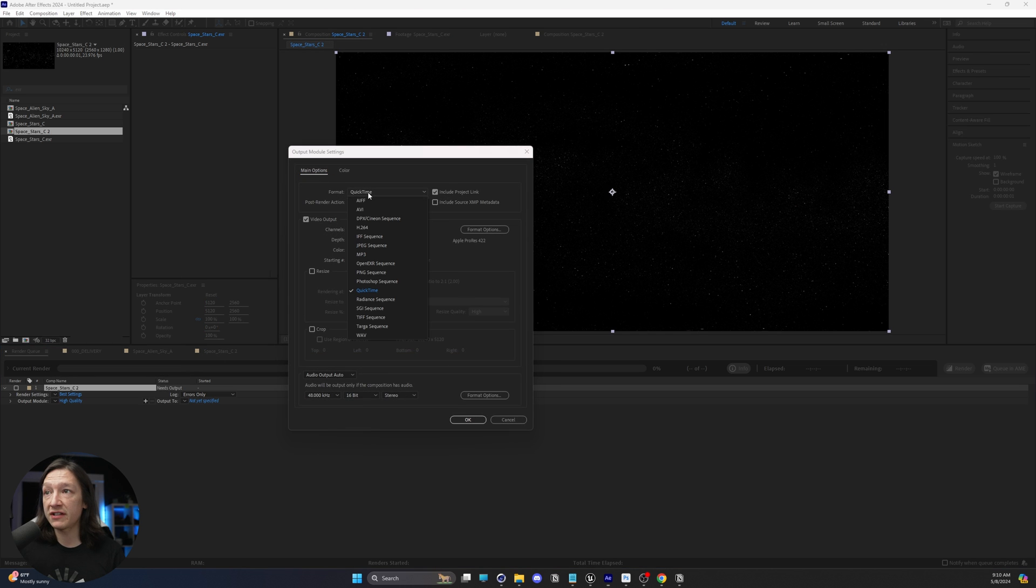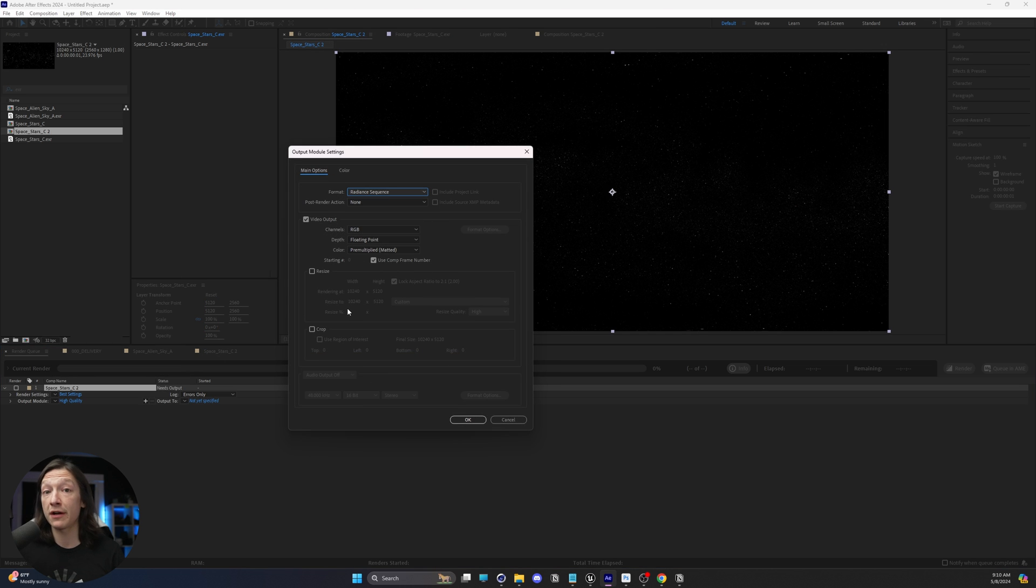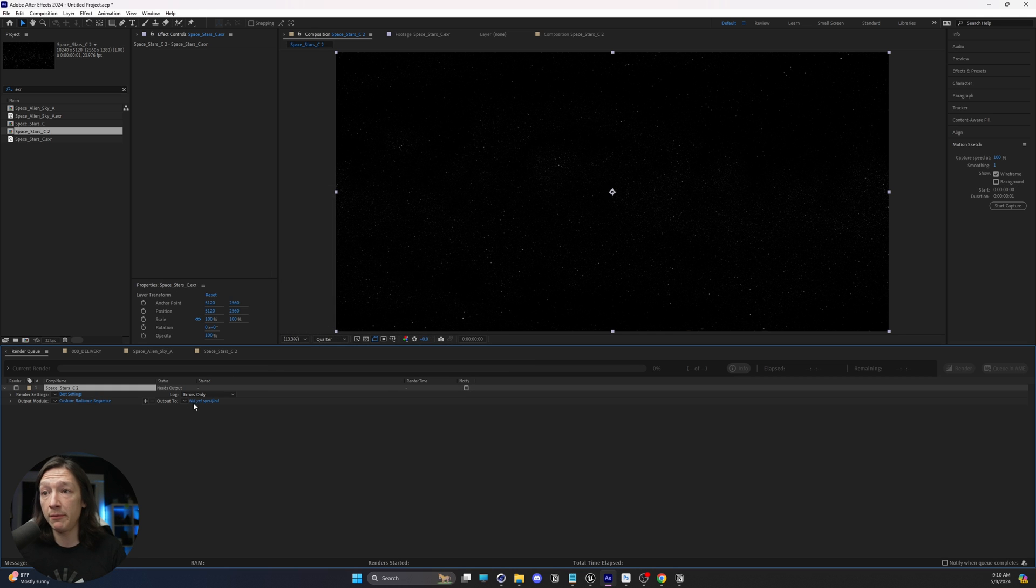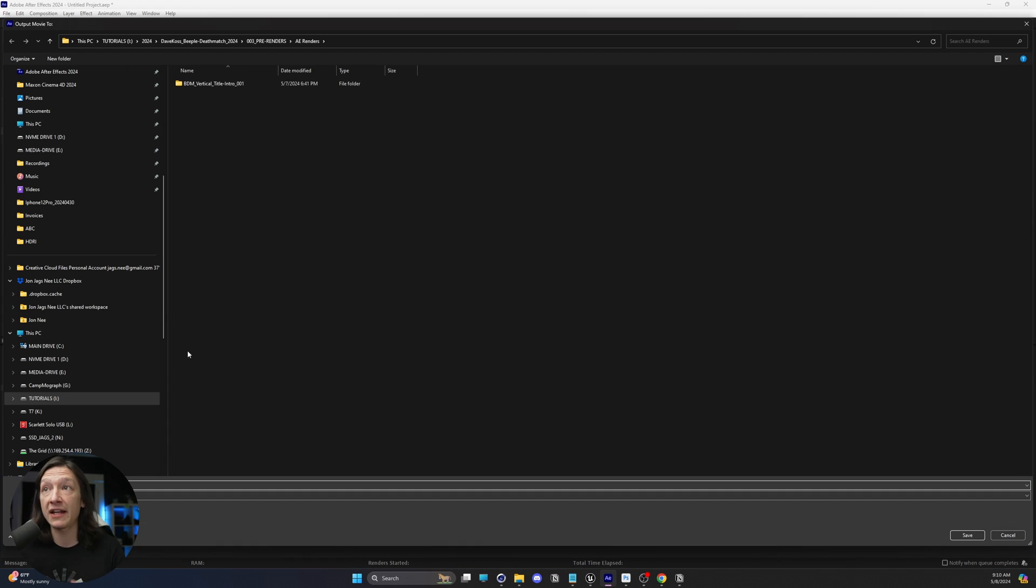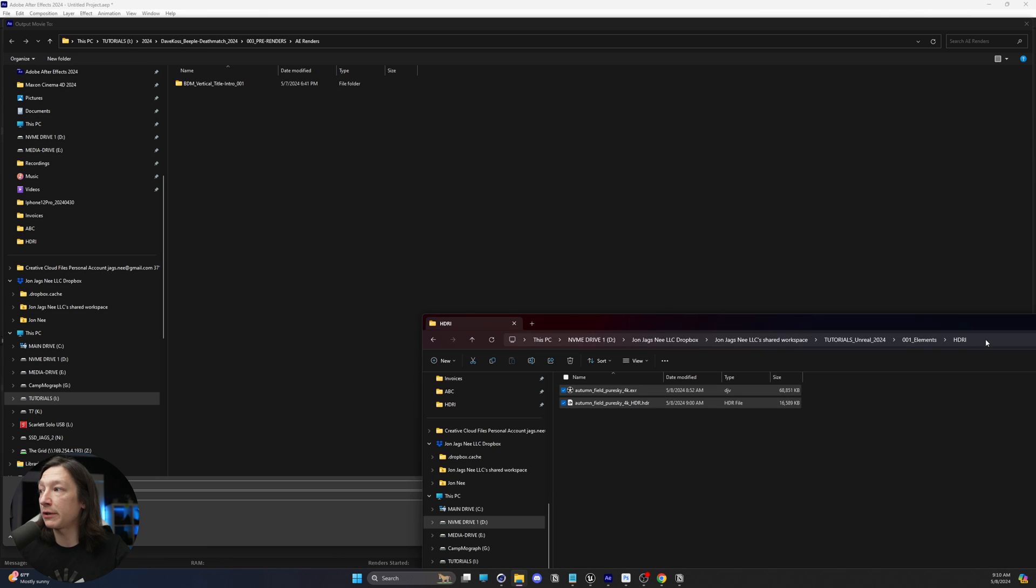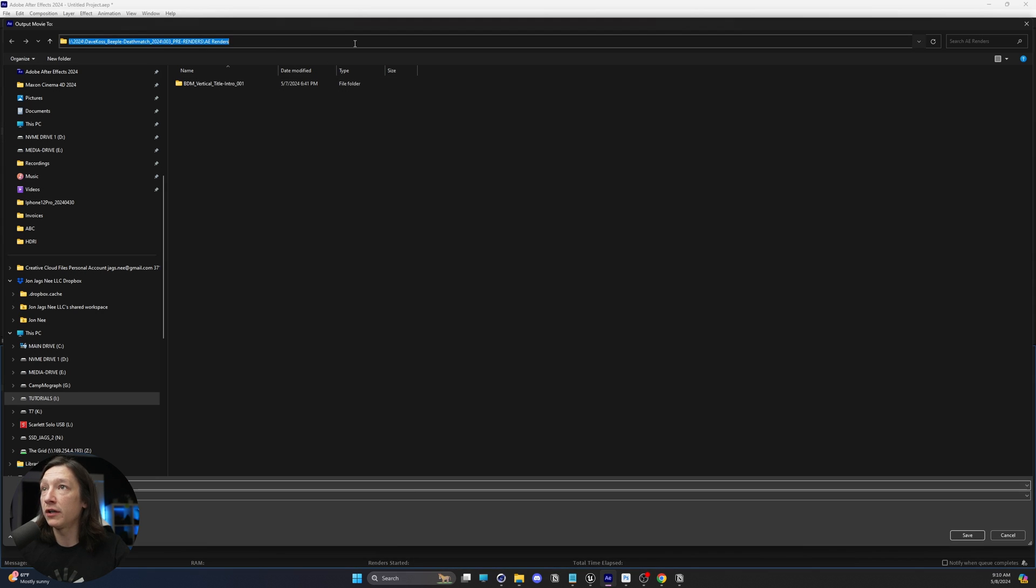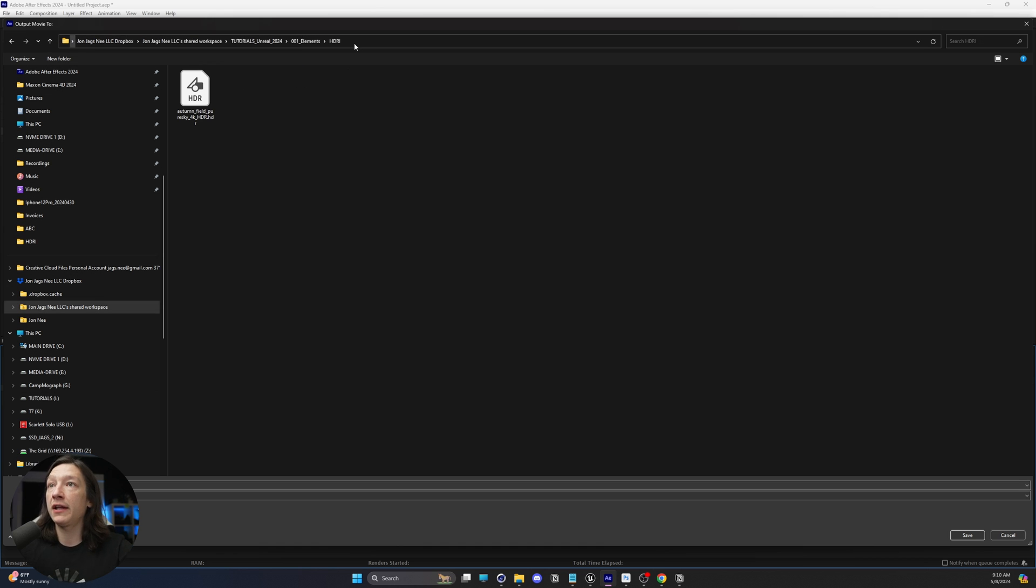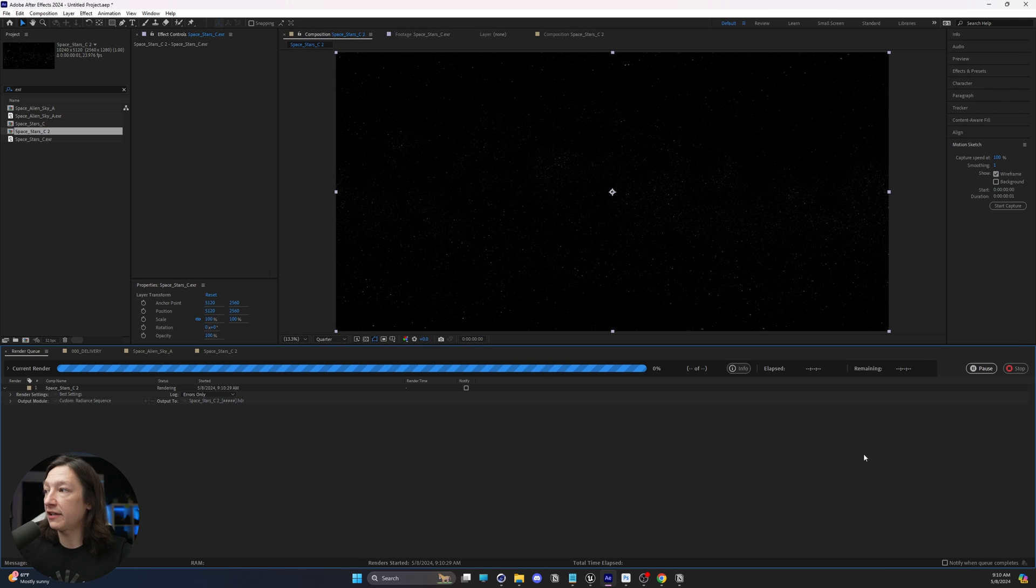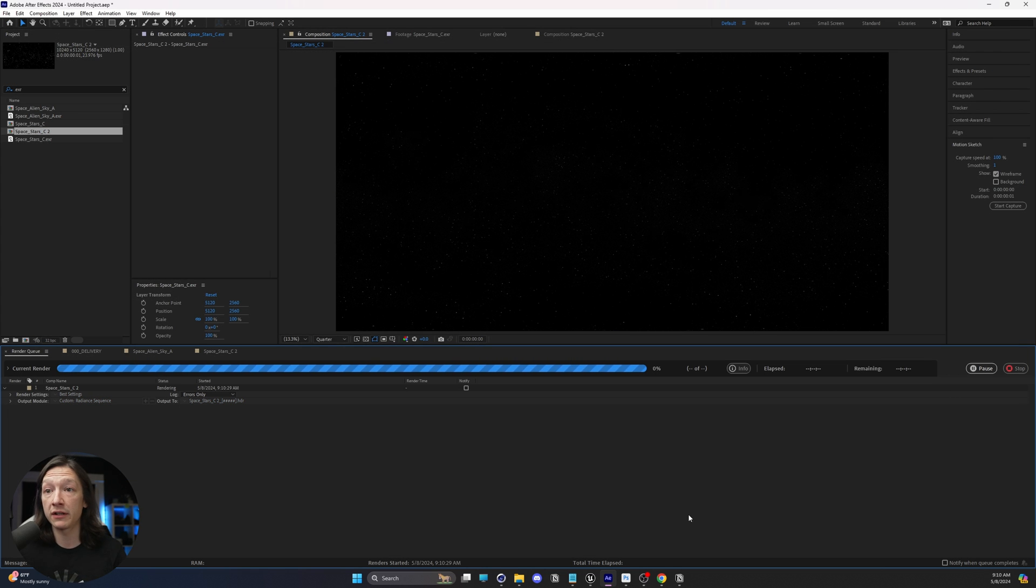Hit Control-M on the keyboard to add this to our render queue, and then we need to go to our output module and go to Custom. We need to set the format to a radiance sequence. Now, if you have a lot of HDRs that you need to convert, this is what I would do, and I would just make an image sequence. I'm just going to click OK because it's just one image. I'm going to set the output for this, and I will find the folder that I need, which is going to be right here, and drop this in like so, and hit the render button.